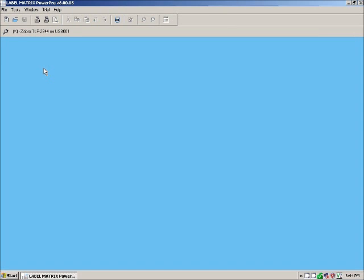Hi, it's Camille with OSGuys.com. Today I'm going over TechLynx's Label Matrix PowerPro.